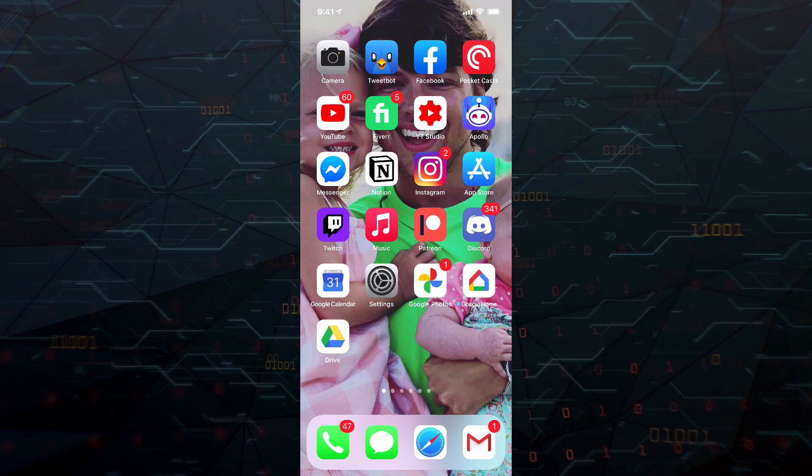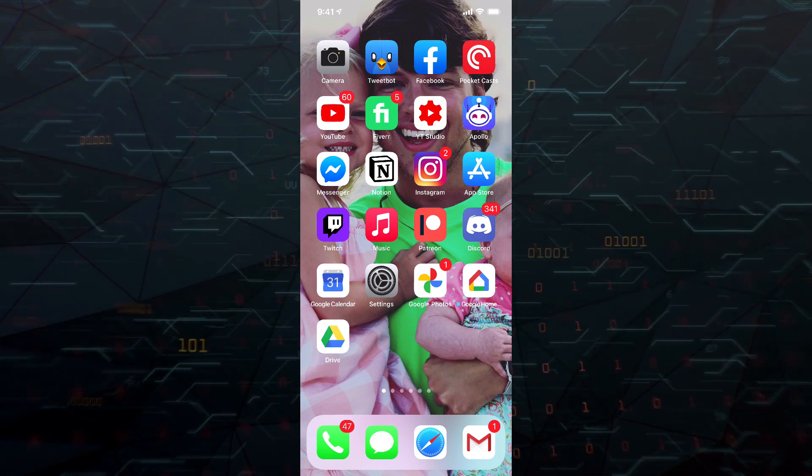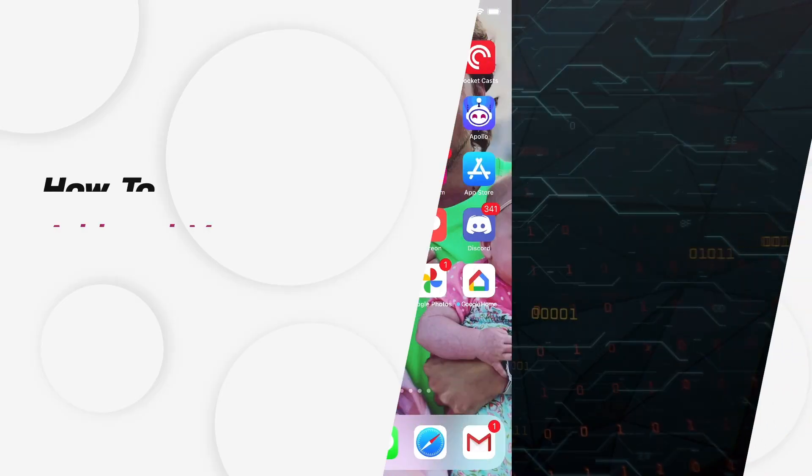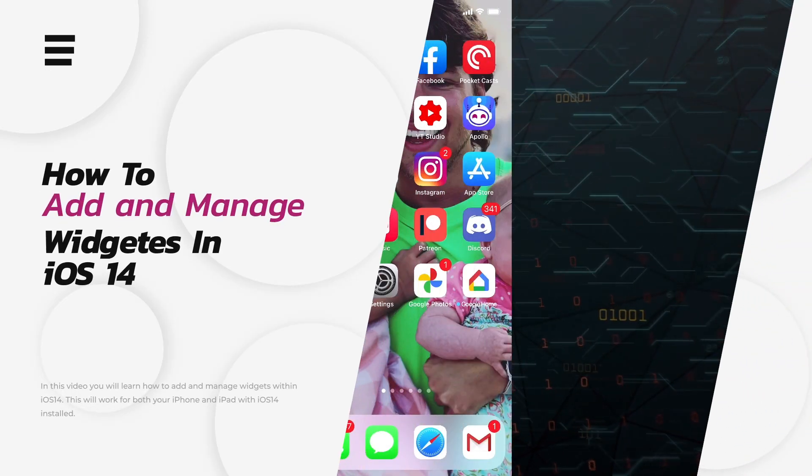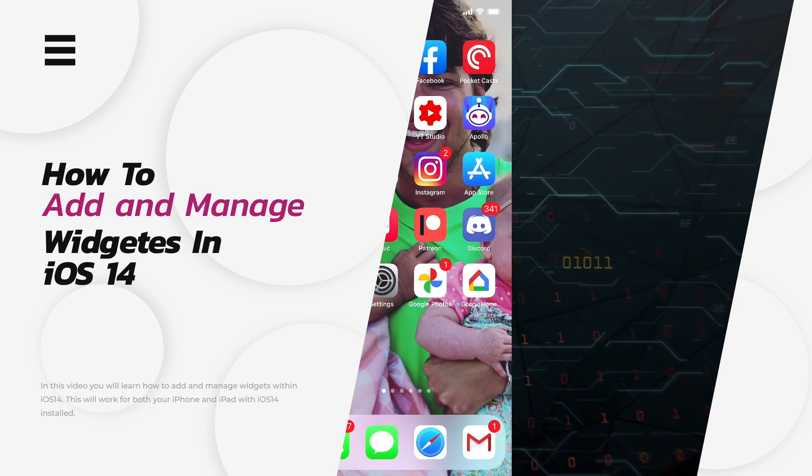Hello everyone, and welcome back to another tutorial video. Today I'm going to be showing you guys how to add and manage widgets within iOS 14.